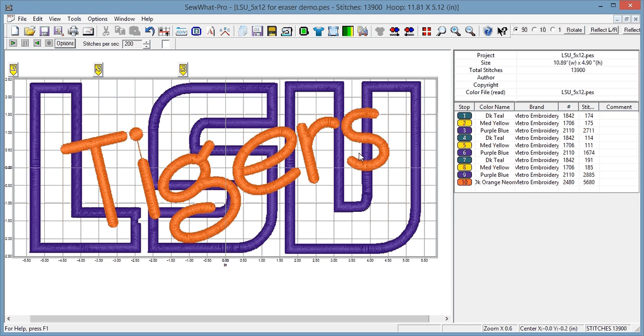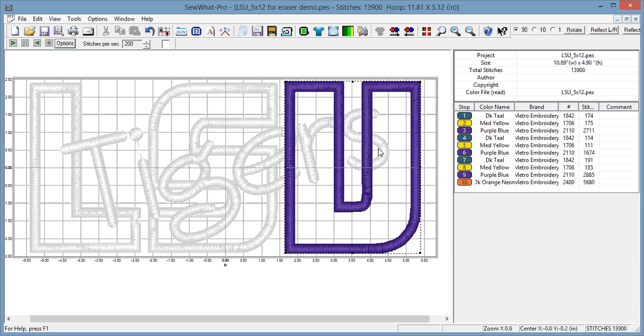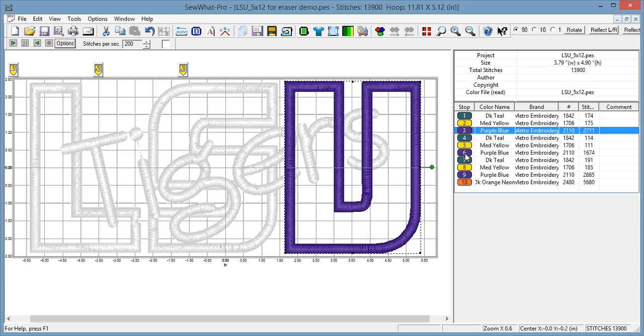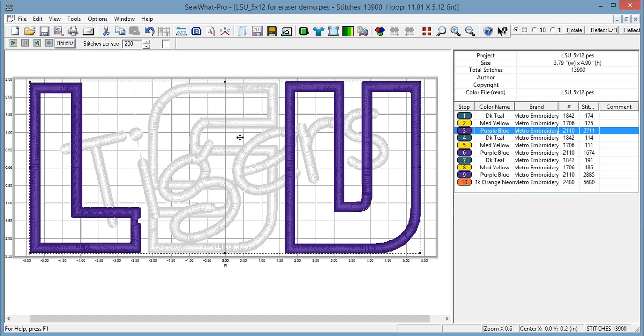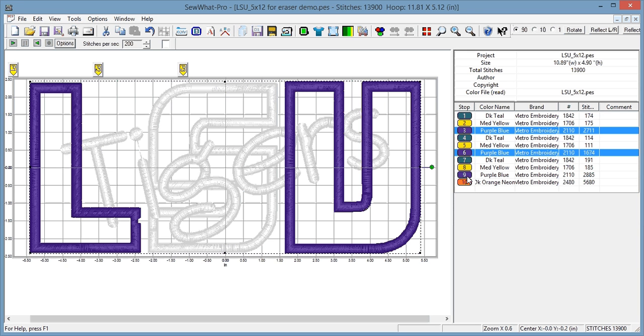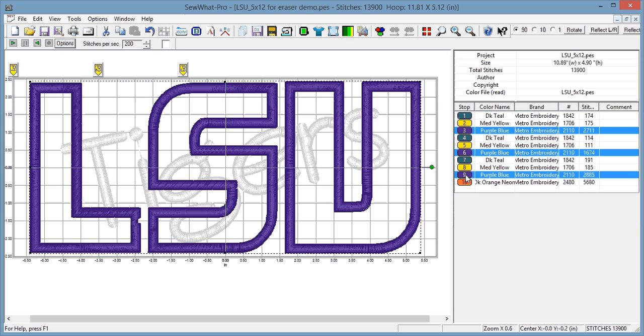So the first thing that I do is I hit ctrl and I click on - because all the letters are separate blocks here, this is the 5x12 repositionable hoop by the way - I select all of the satin that I want to erase. This is very important. If you just run the eraser it'll erase everything.